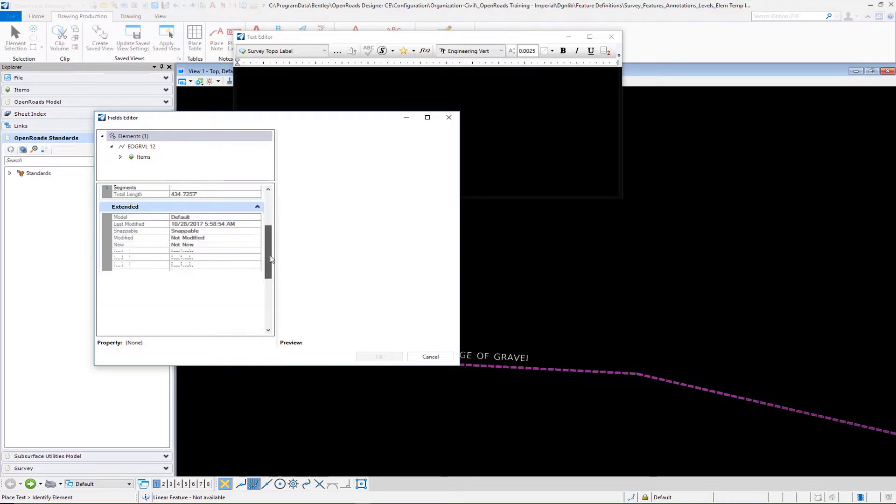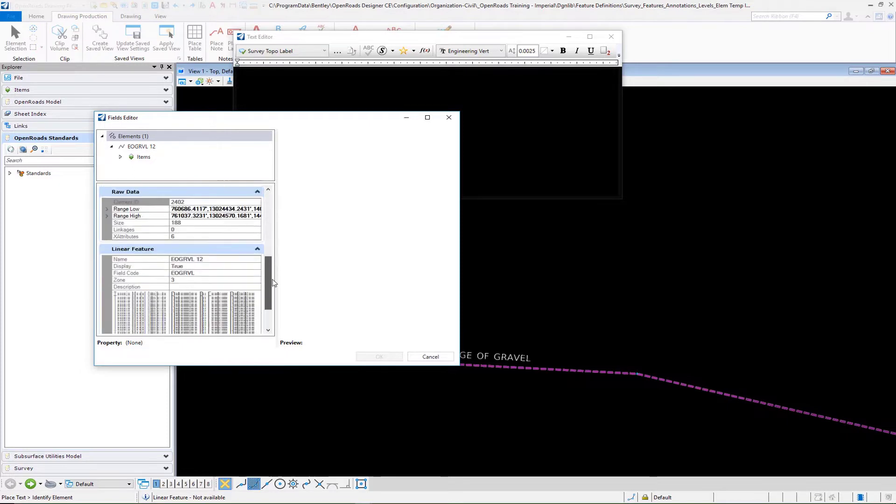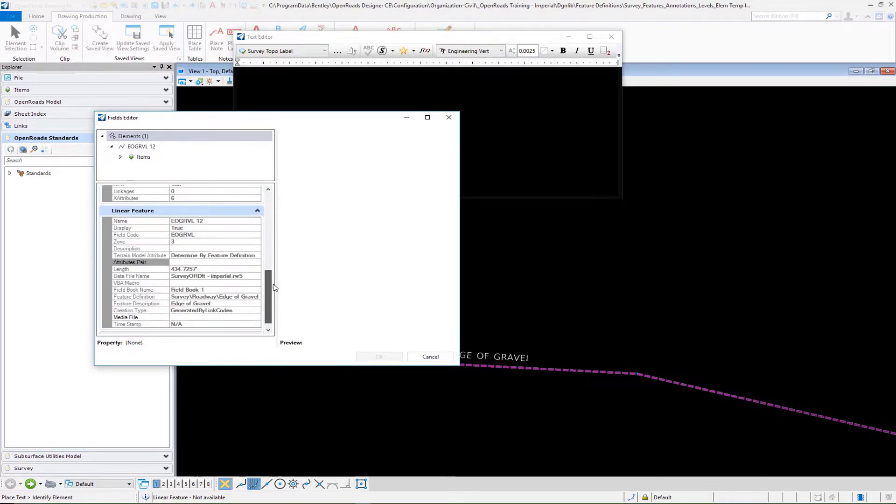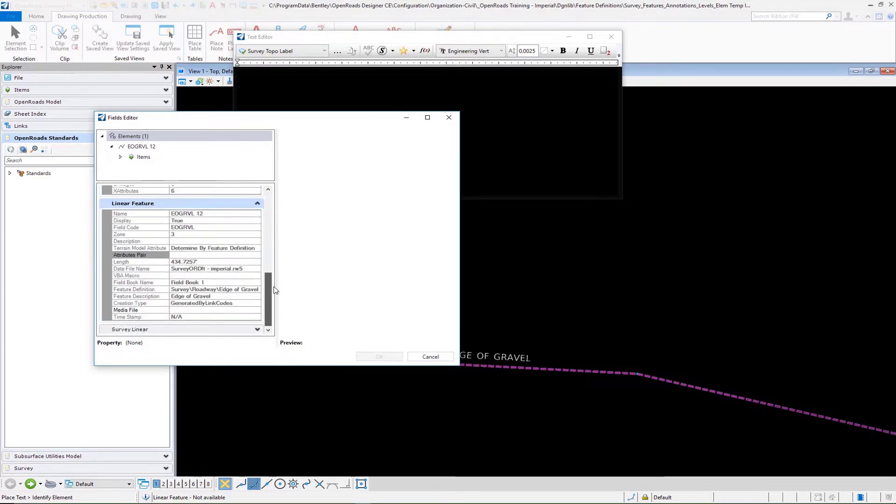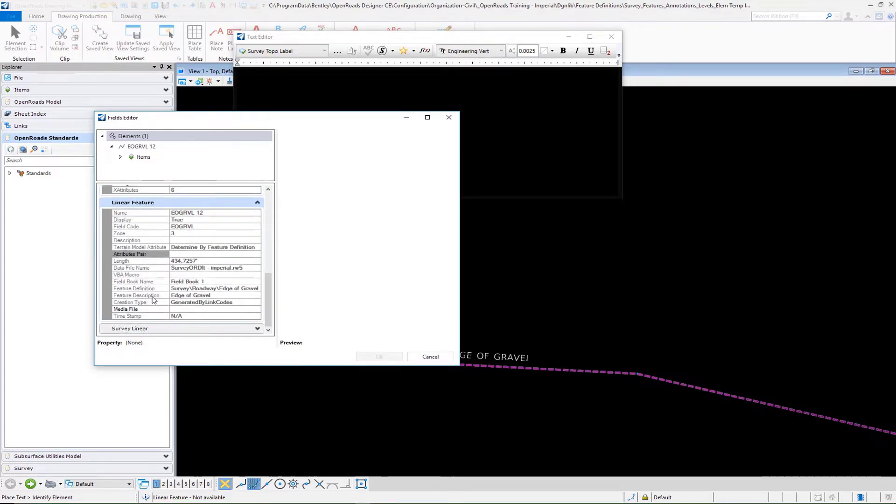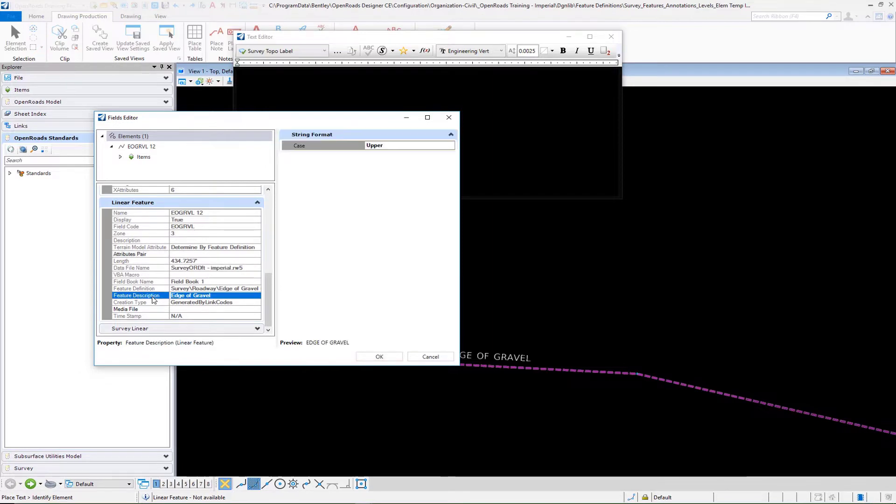Doesn't really matter which one. You're going to go down to your linear feature. We're going to select our feature description which is part of the property of our survey feature.